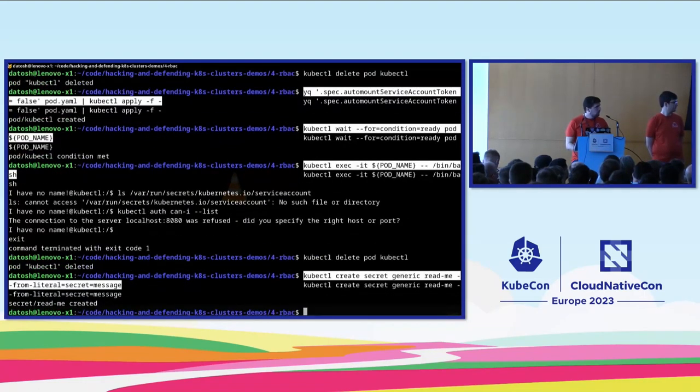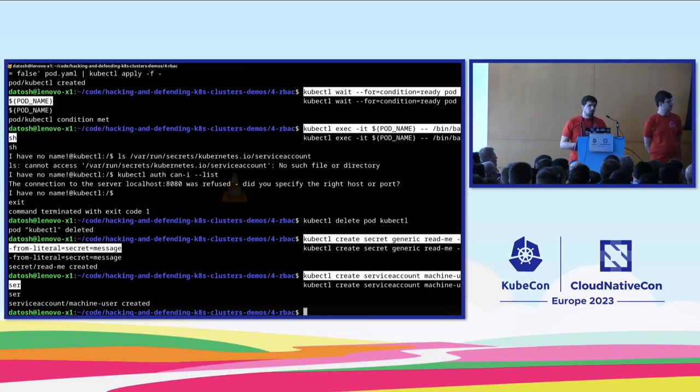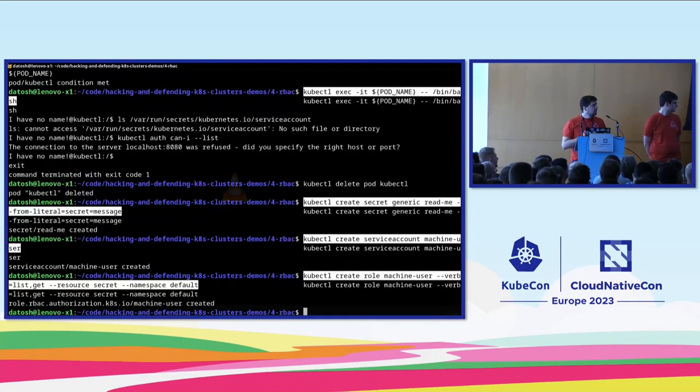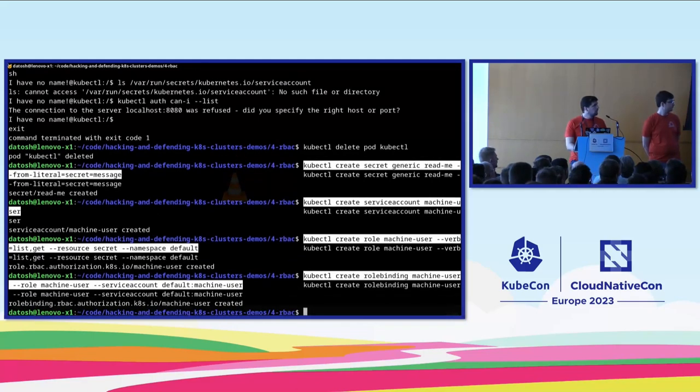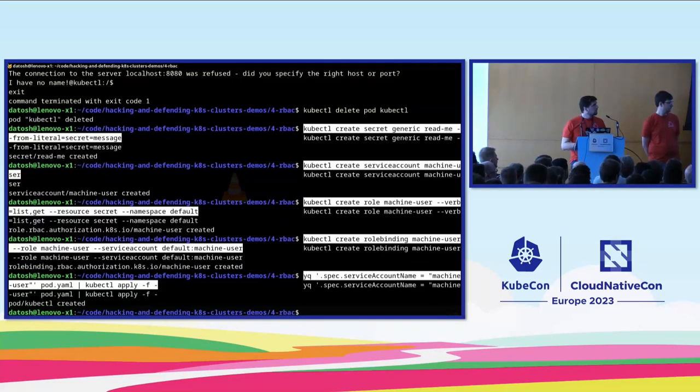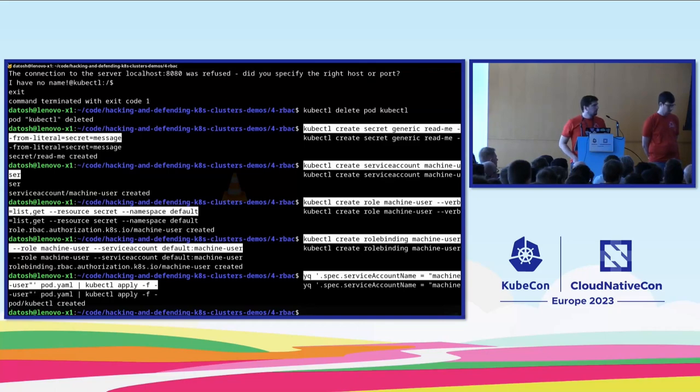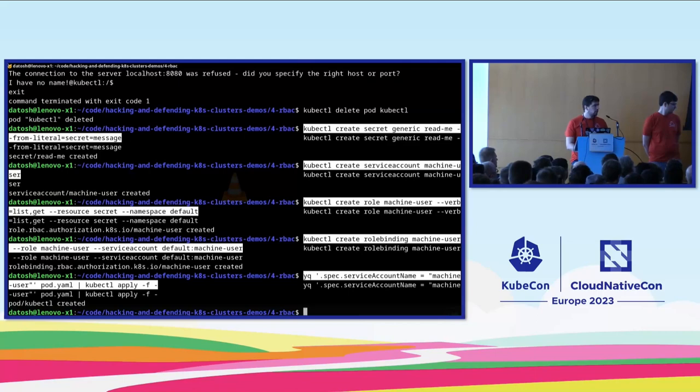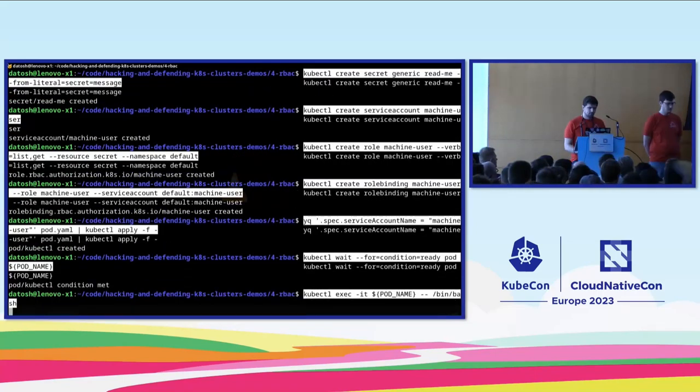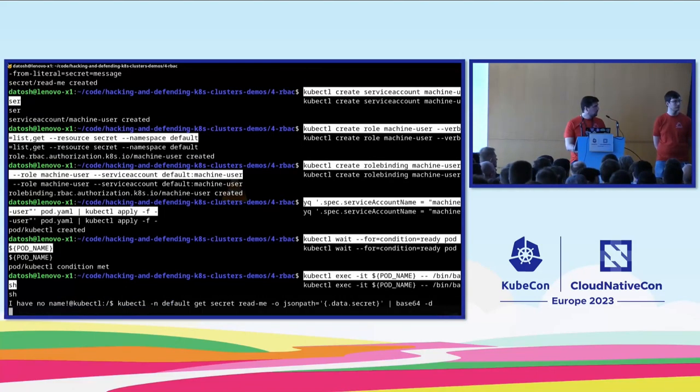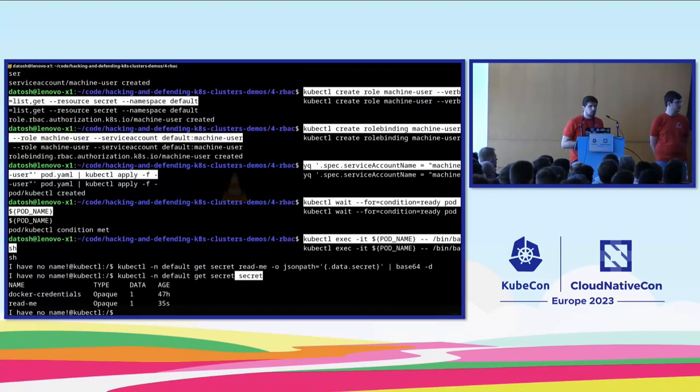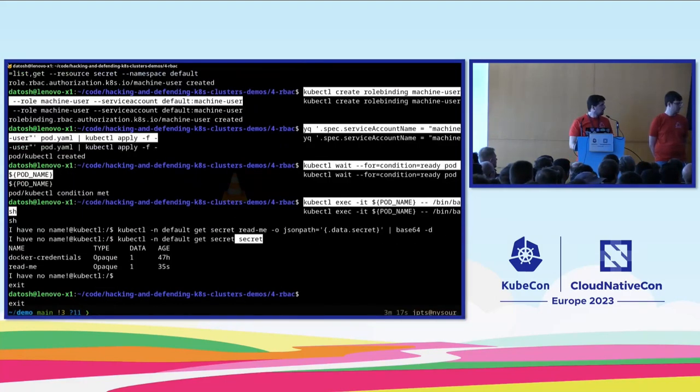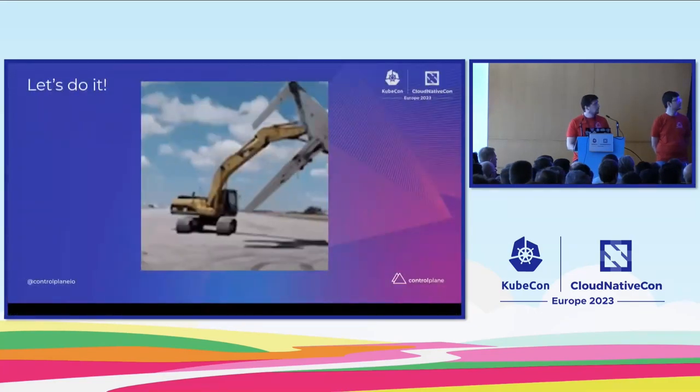So other way around, now we have an application that actually needs to talk to the Kubernetes API, and instead of using that default service account or extending it, we should really create our own service account. So to do that, we create the resource of the service account for our machine user. We create a role that is allowed to get and list secrets in the default namespace, and we attach those two resources together with a role binding. And in the pod spec, now we can specify the service account name, and this service account will now be made available inside our pod. Again, we exec into the pod, and with kubectl, for example, we can see that we can now query the secret, but we can also list all the other secrets in the namespace, which may or may not have been intended. But we see here that, for example, there is a Docker credential available in the same namespace, which we can now read out.